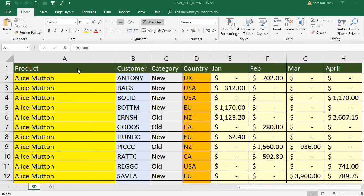Why do we want to do this? Once you create a pivot table, it also attaches the underlying data with the pivot table, which is nothing but an exact copy of the source data — it's a cache. When Excel creates a pivot table, since it also keeps a copy of the source data, the file size becomes bigger.